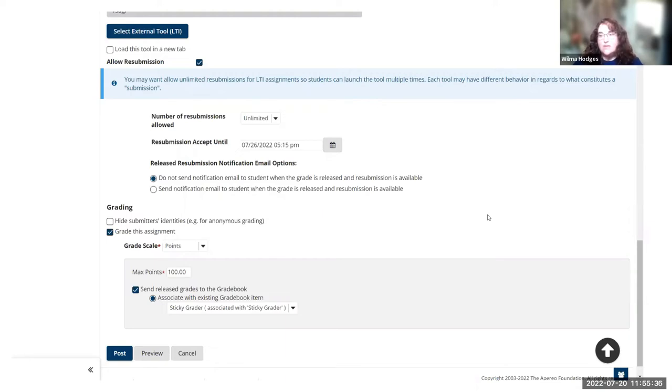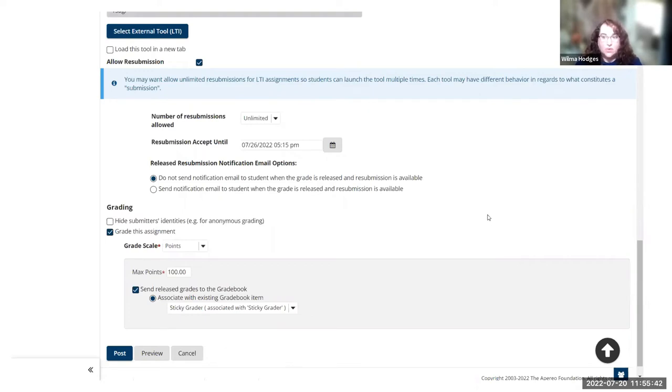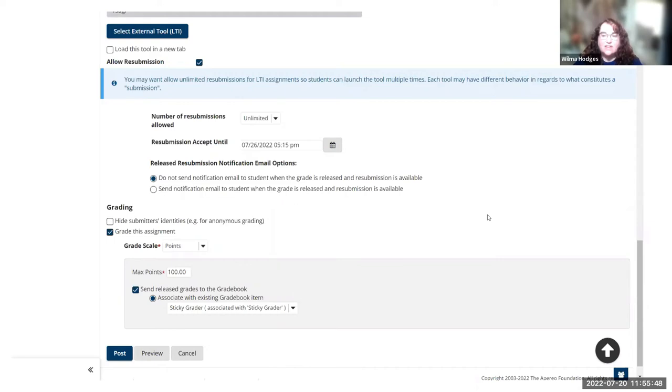Students need a way to get back into the LTI tool to see the feedback if you're providing feedback within the tool. Giving them unlimited submissions just lets them get back in there to see whatever they submitted and see your feedback in that third party tool.